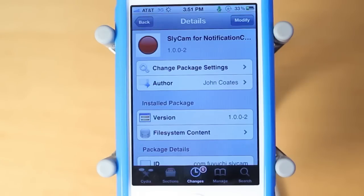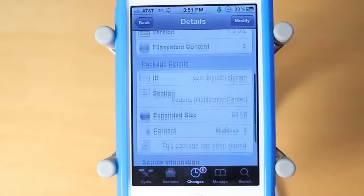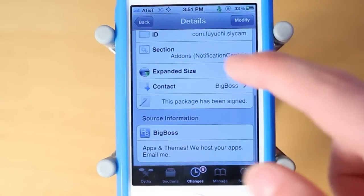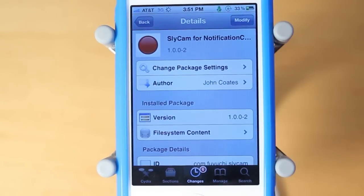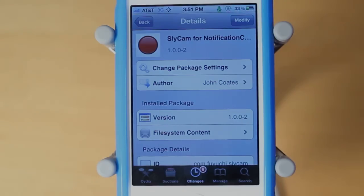So guys, once again, that's called Slycam for Notification Center. It's created by John Kodes and you guys can download it for free under the Big Boss Repo. If you guys enjoyed this video, be sure to leave a like rating down below. Also, be sure to hit that subscribe button above to be informed when I post all my new daily tweak and theme reviews. Anyways guys, thanks for watching.